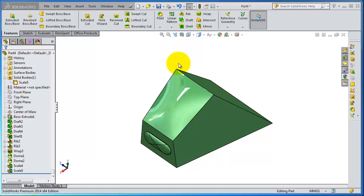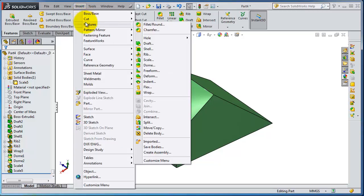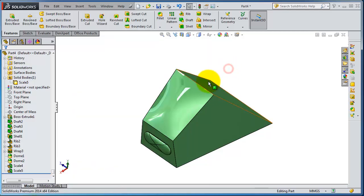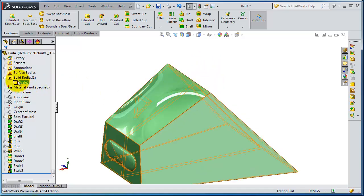In this tutorial we're going to talk about the split tool. You can find it under Insert > Features, and here you can see Split. To split the body, we currently have only one body.